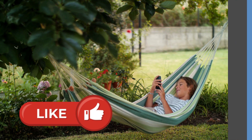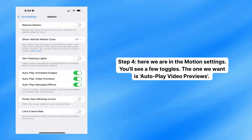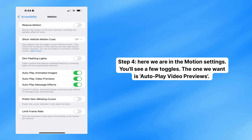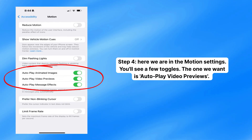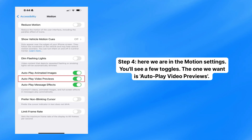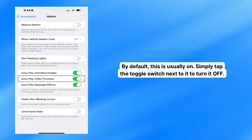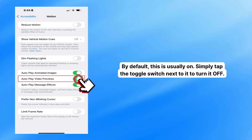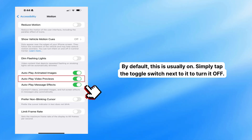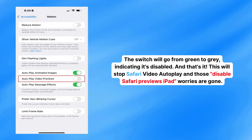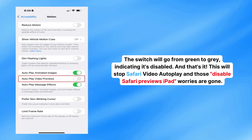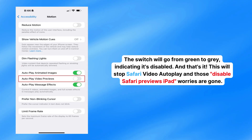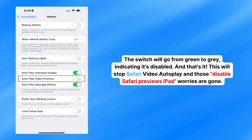Okay, back to the final step. Step four. Here we are in the Motion settings. You'll see a few toggles. The one we want is Autoplay Video Previews. By default, this is usually on. Simply tap the toggle switch next to it to turn it off. The switch will go from green to gray, indicating it's disabled. And that's it — this will stop Safari video autoplay, and those disable Safari previews iPad worries are gone.